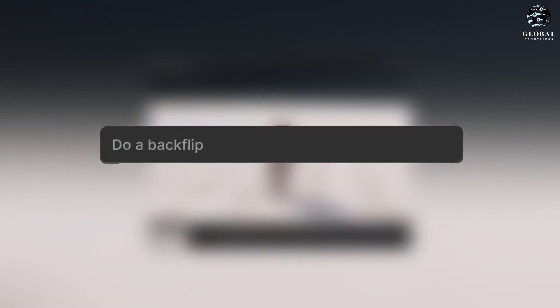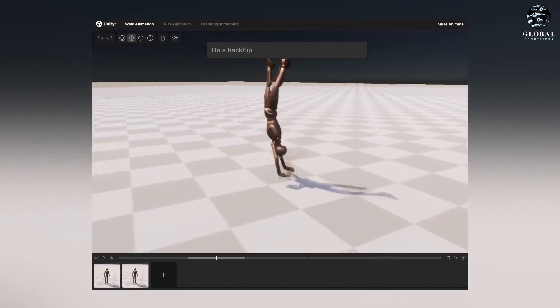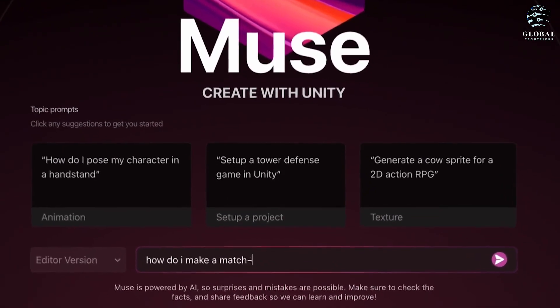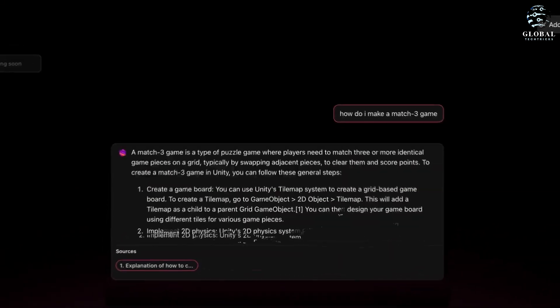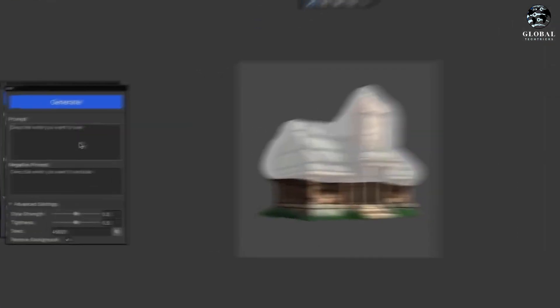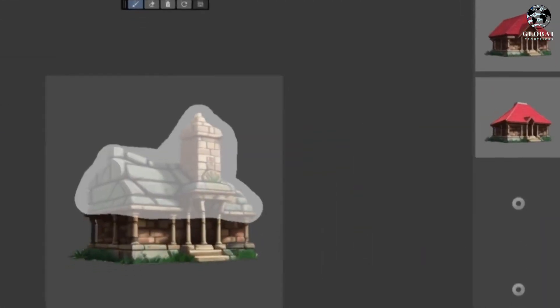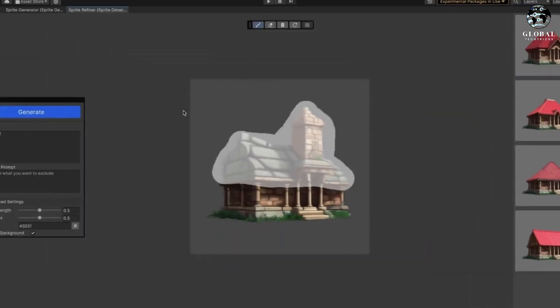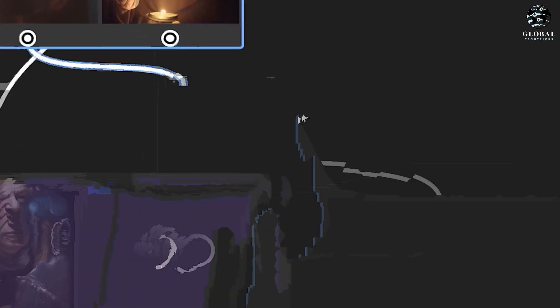This resulted in the character performing the action. Additionally, they demonstrated the ability to swiftly generate 2D sprite assets, exemplified by modifying the color of a roof in an image reminiscent of an Age of Empires-style game.